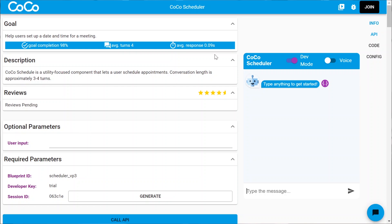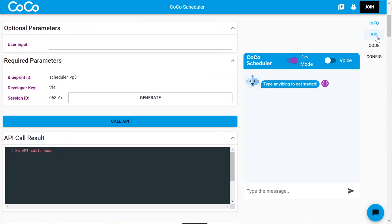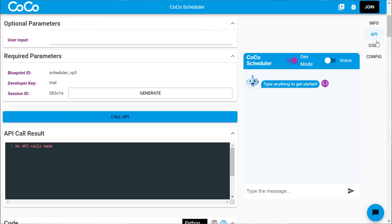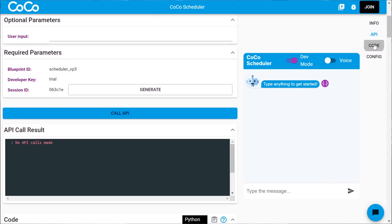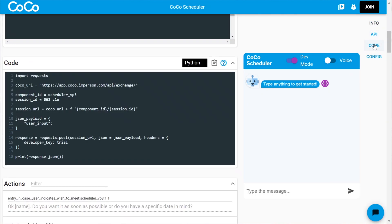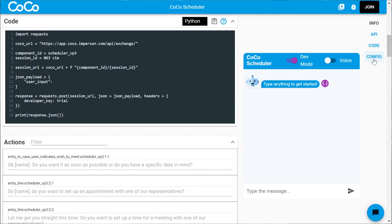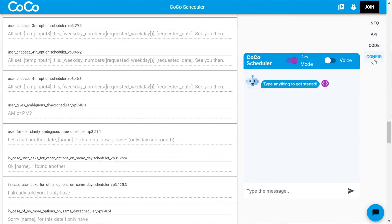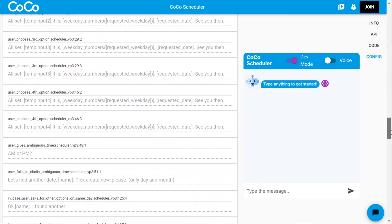Now, what we have here is the info section, API section, code section, and configuration. Now, for now, we're not logged in, we're just looking at the component.